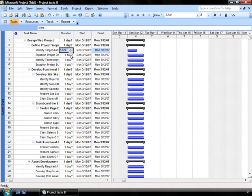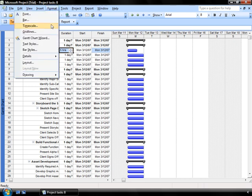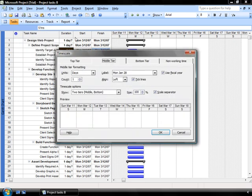So again, to recap, to change your timescale, you'll go up to Format, you'll go to Timescale, and you'll determine and modify the middle tier and bottom tier to get the viewpoint of the project that you want to work with.